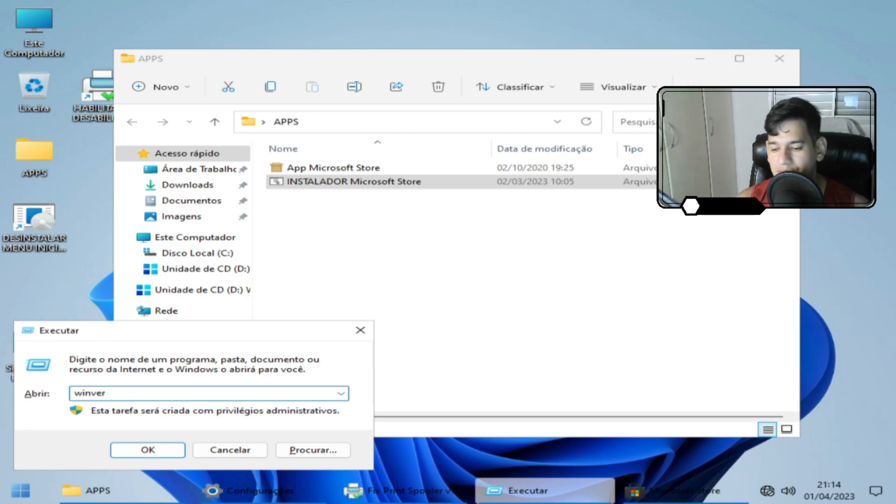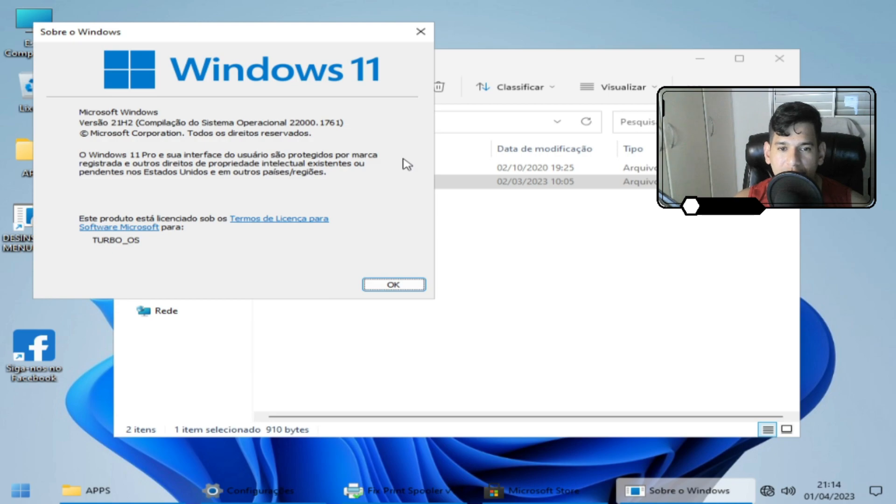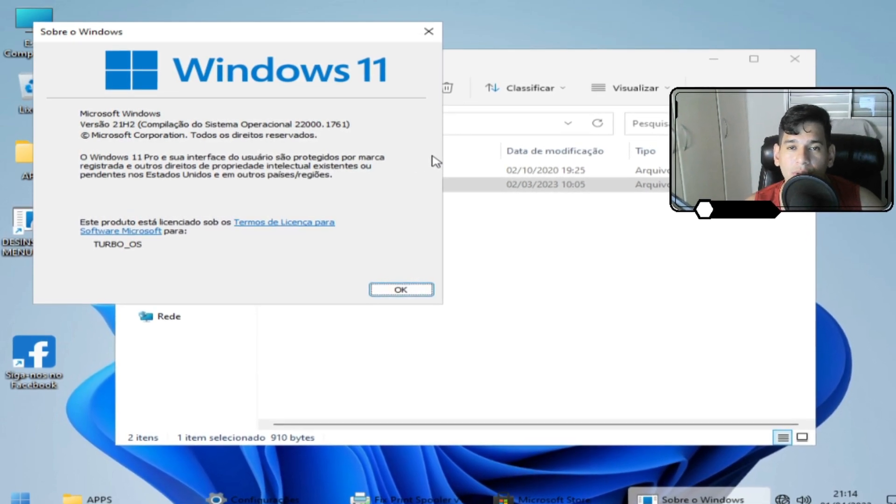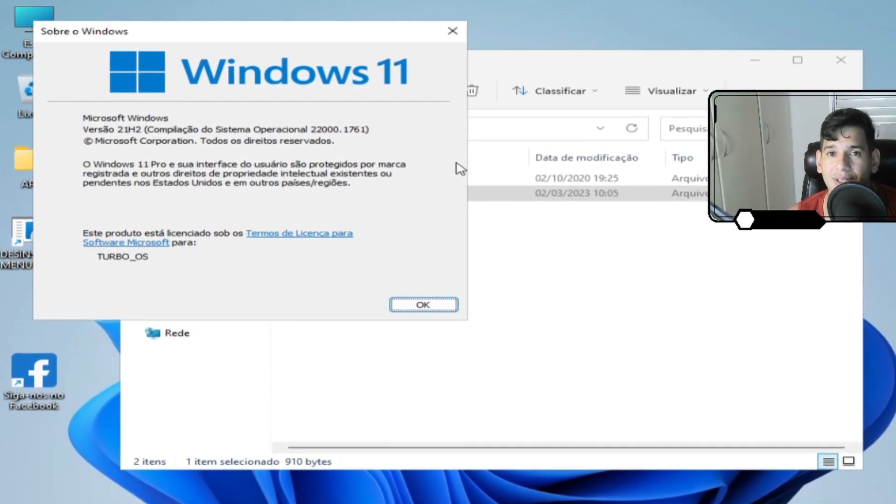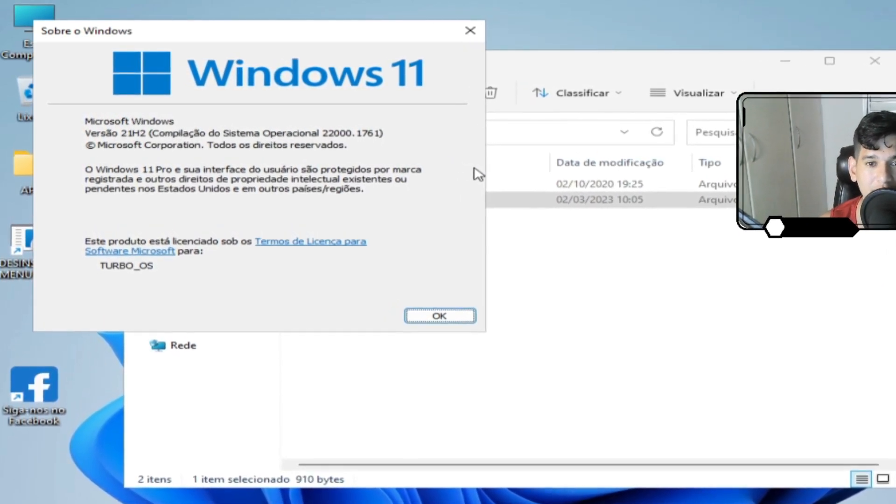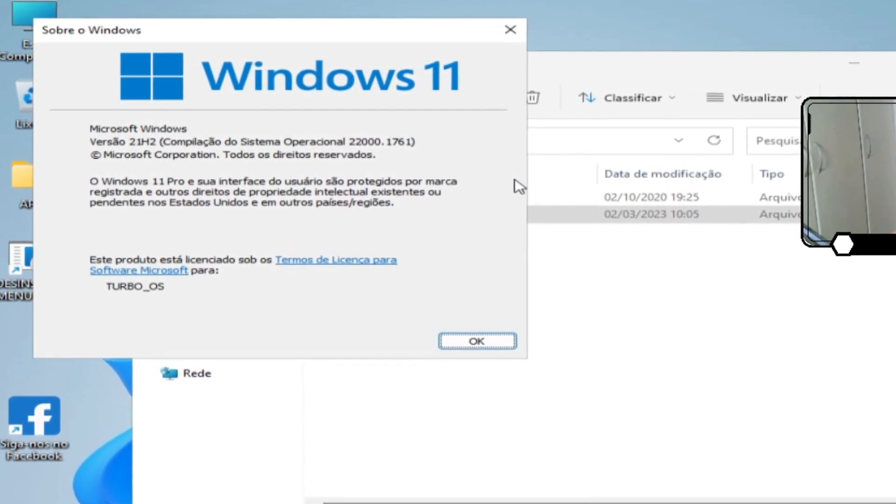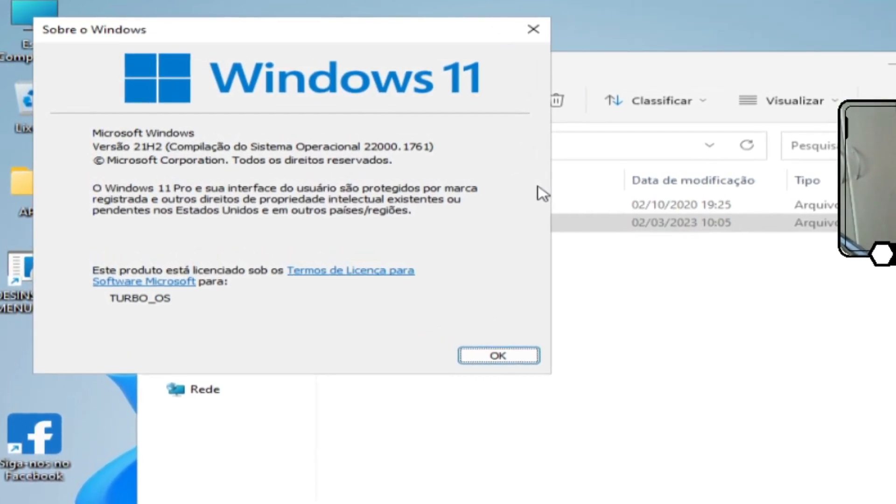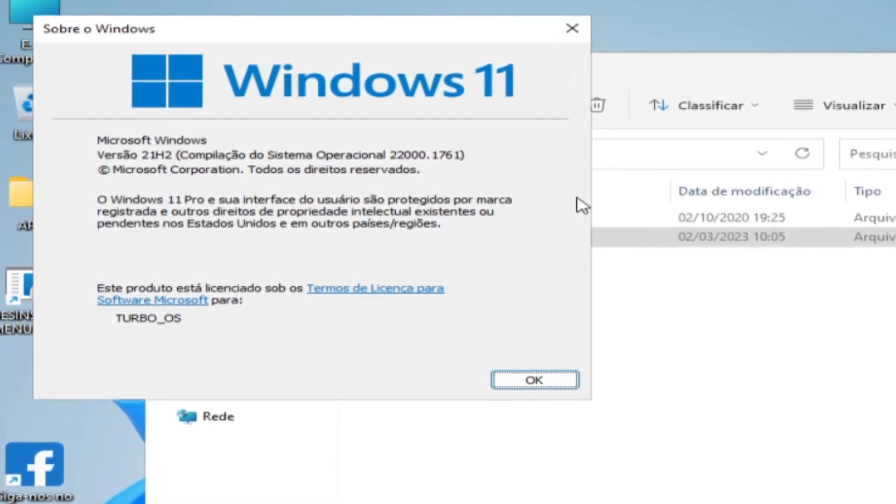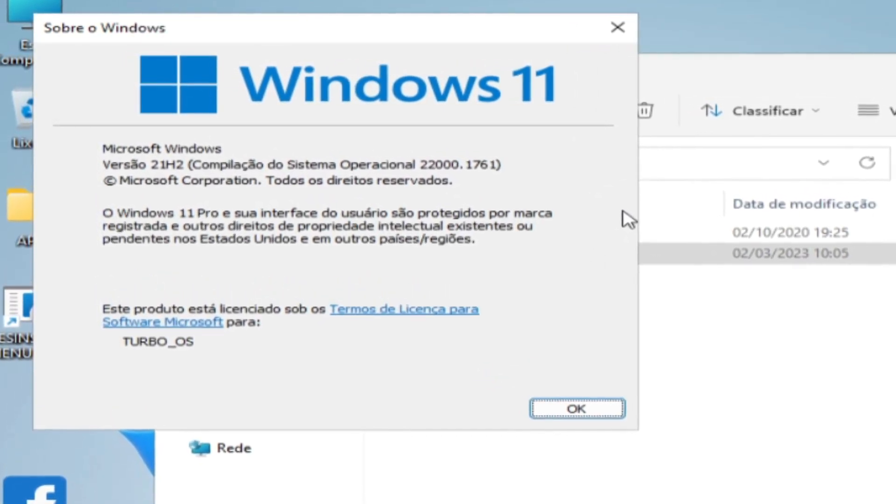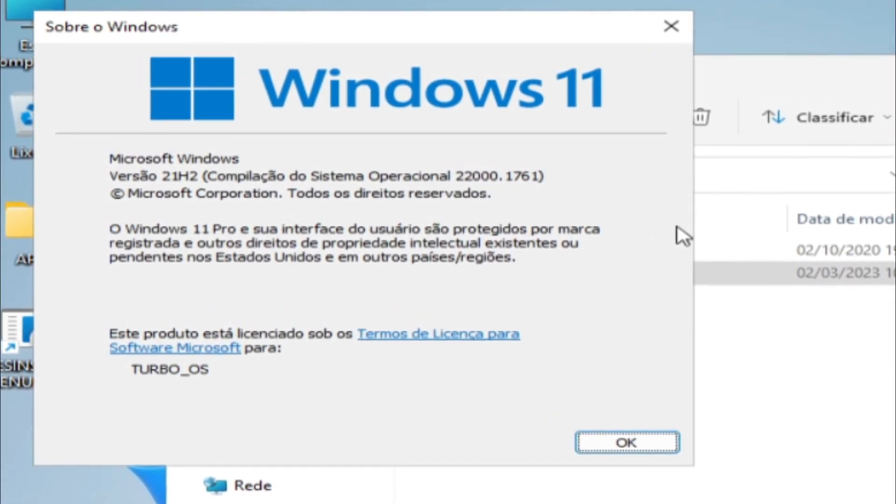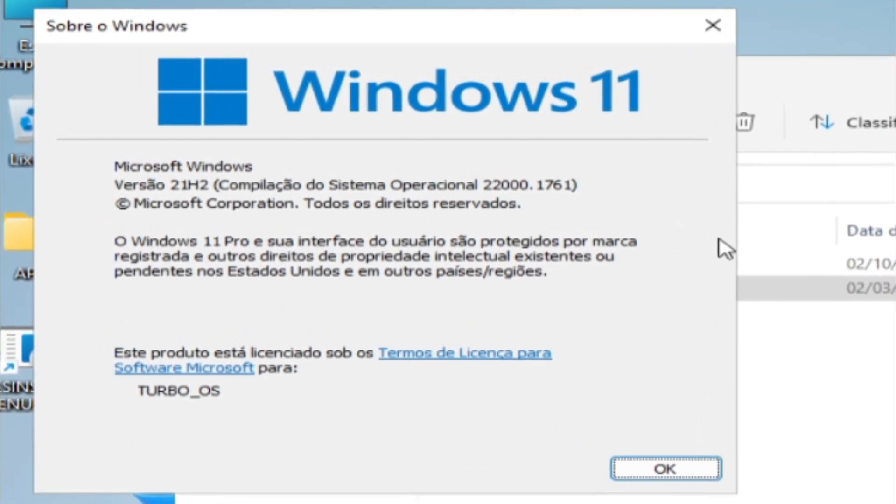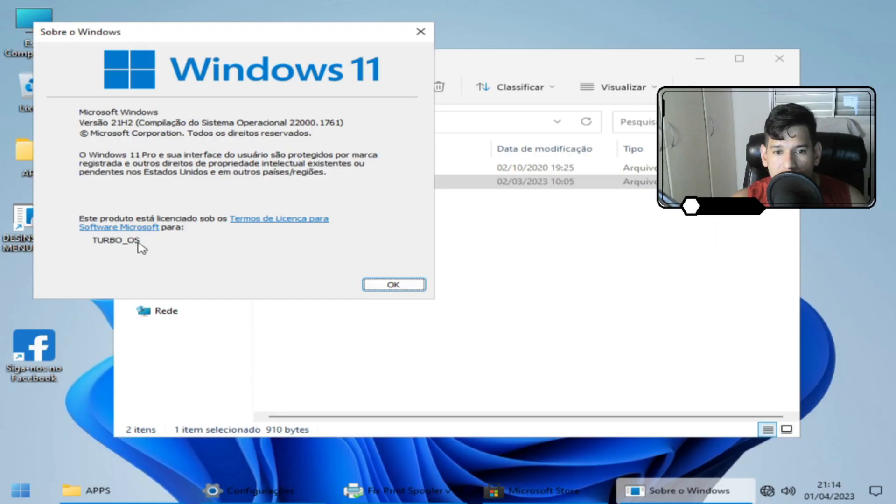Agora nós vamos ver que versão é essa tão misteriosa. Que não é misteriosa. Aqui é o Windows 11 Turbo Lite V2. Versão 2. A gente já postou aqui a número 1. Essa aqui é a número 2. A versão é a mesma. 21H2. Sistema operacional é 22000.1761. E o Windows 11 é o Pro. E está aqui pelo editor com o nome de Turbo IOS.